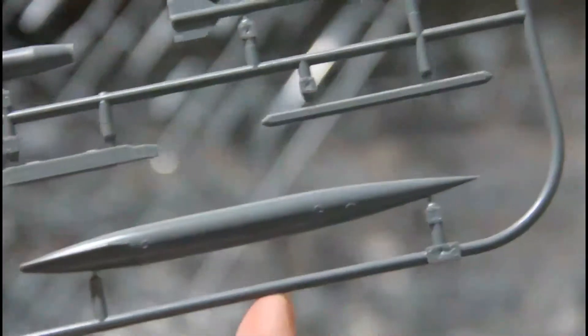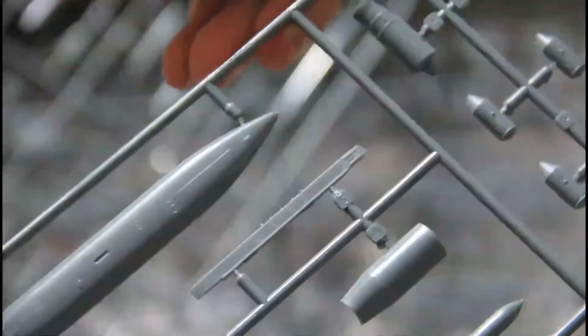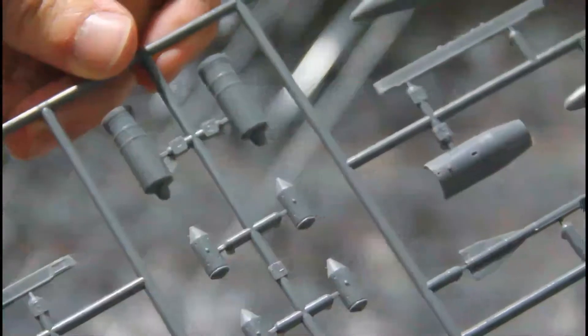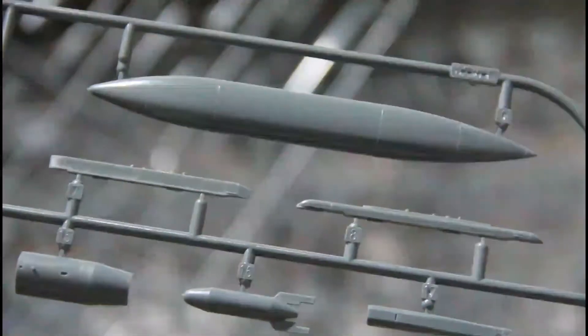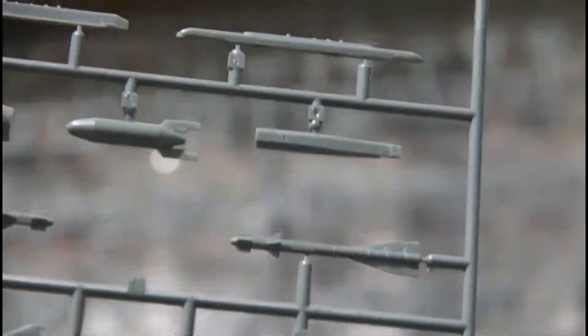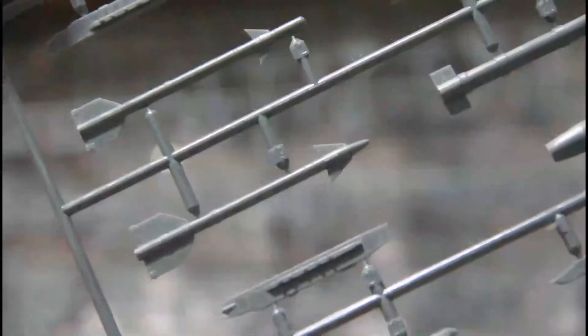Next we have armament sprues. There are several types of armament, which we'll check later in the manual. Molding is really nice with recessed panel lines present everywhere they should be. There are plenty of brassin accessories available for this model, so if you'd like to detail up your model, you should definitely look at these. Here is another sprue with armament.